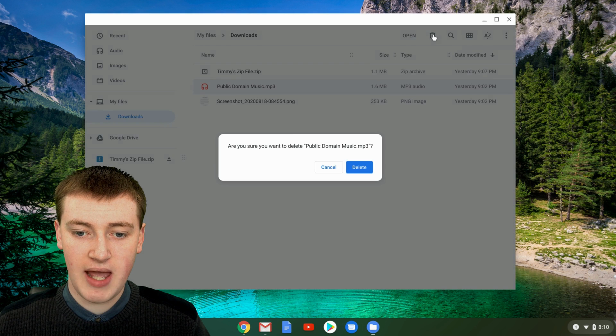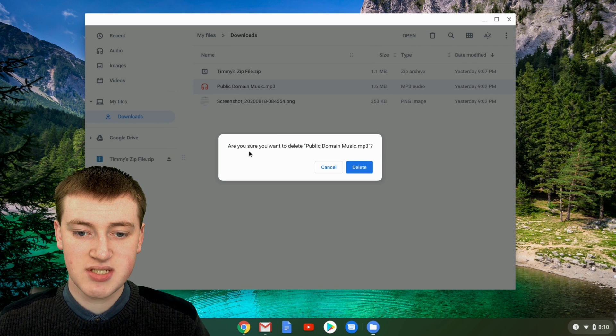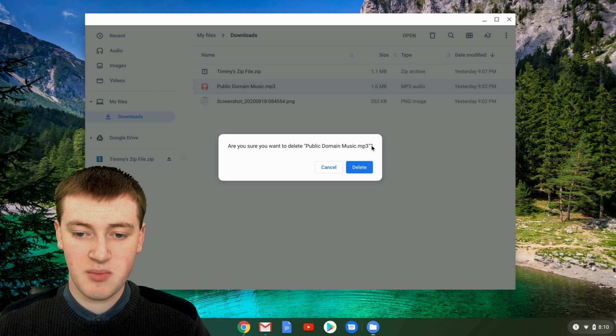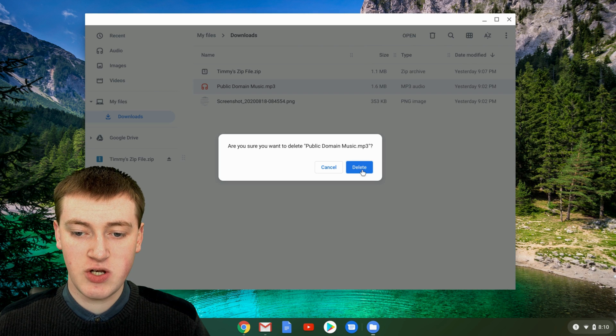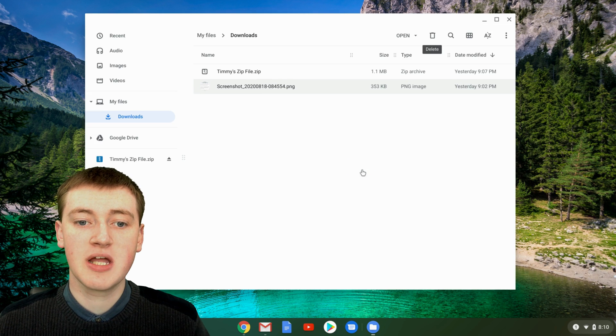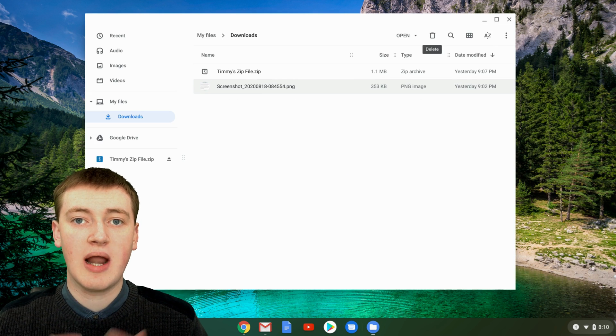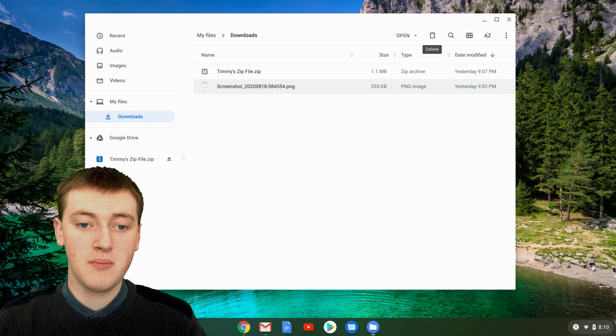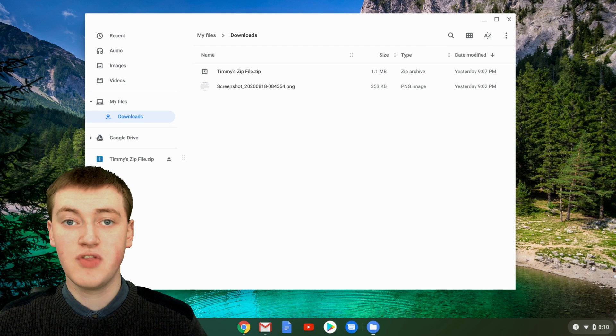And then you'll see this trash can up here. So if you just click on that, it will say are you sure you want to delete the name of the file? And you can just click on delete and the file will be gone. So now that file is completely gone from your Chromebook. So that's all there is to it.